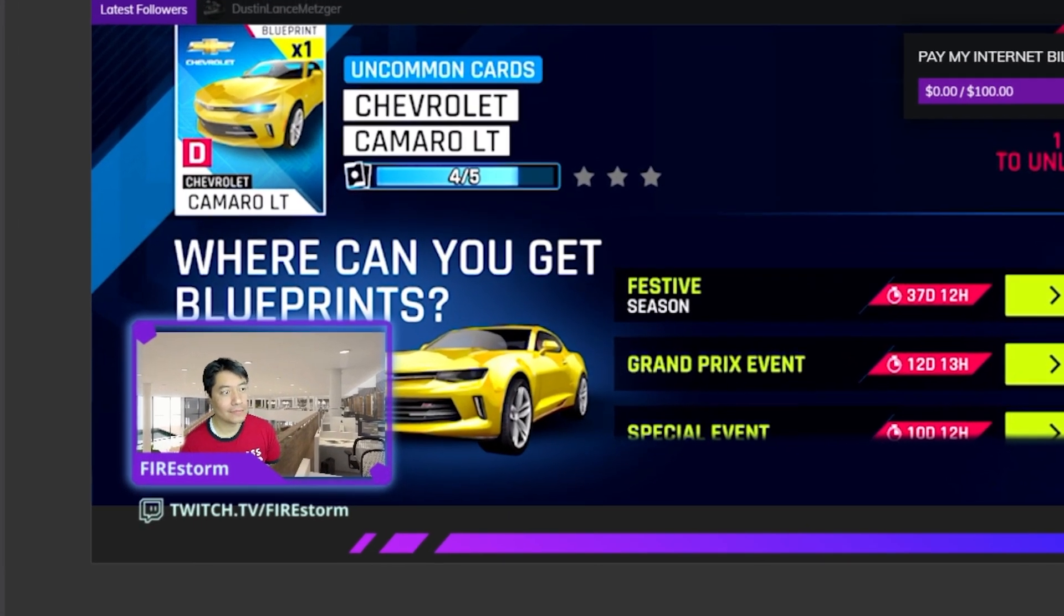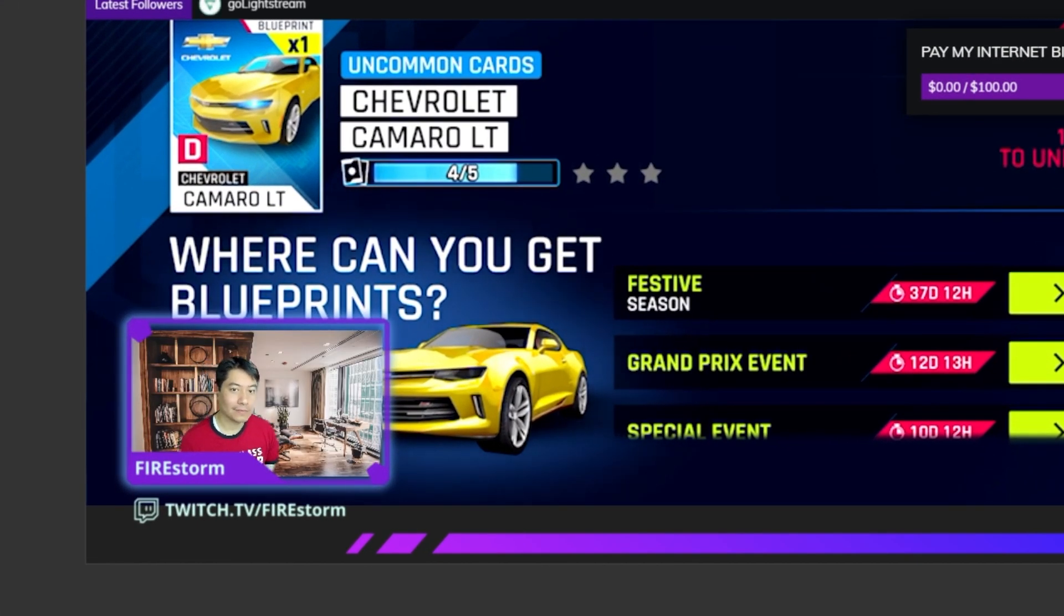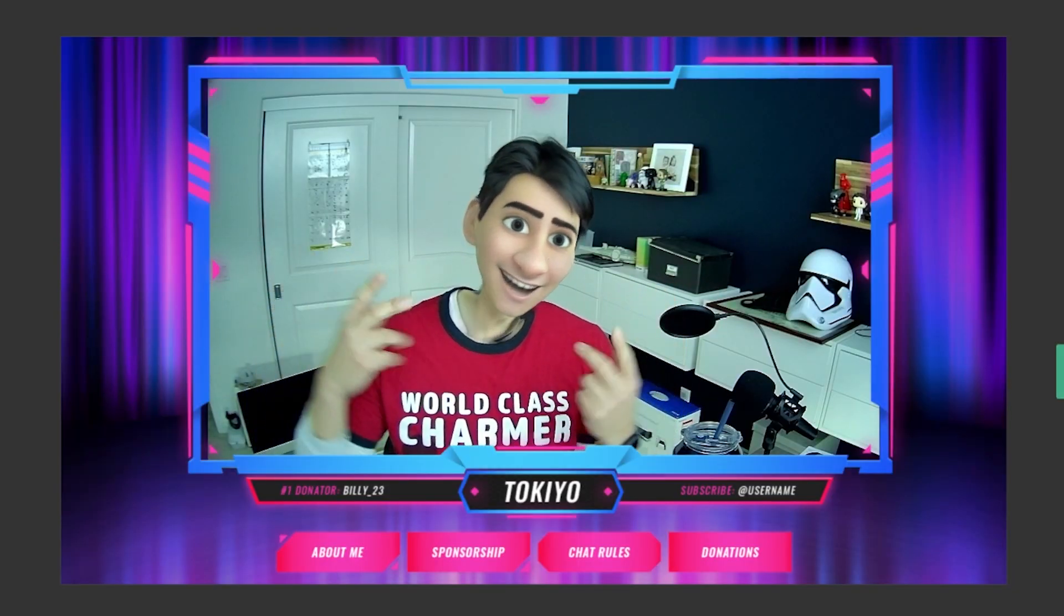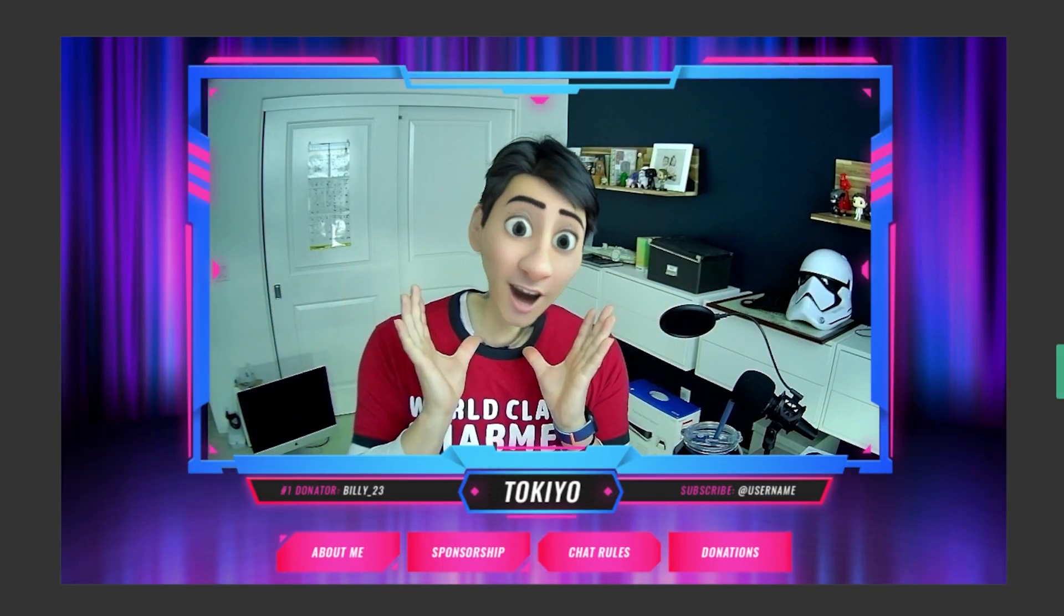But what if you want to replace your webcam background or add effects? That's where virtual webcams come in.